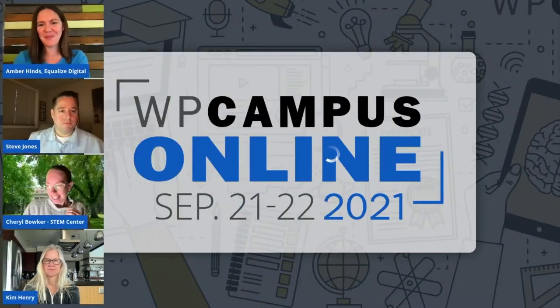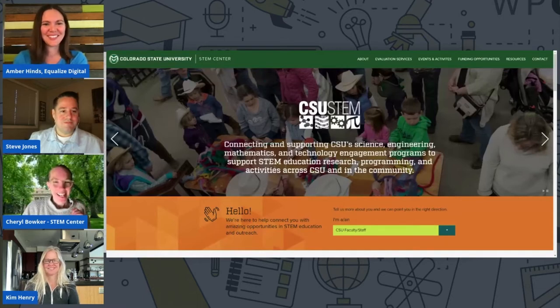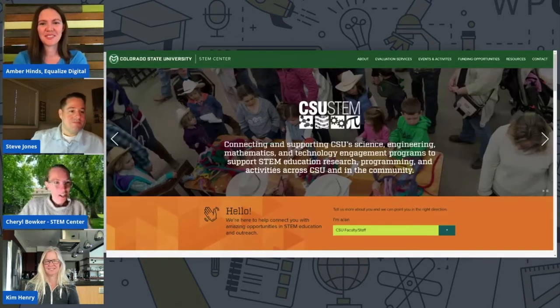I will actually share my screen and show you our website. Hopefully Tim is listening and he can add my screen into the event. This is the awesome website that Amber and her team made for us.